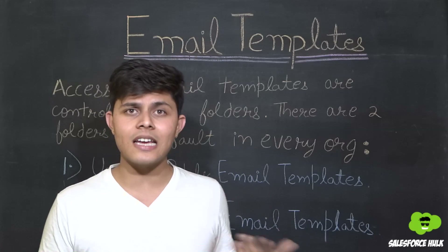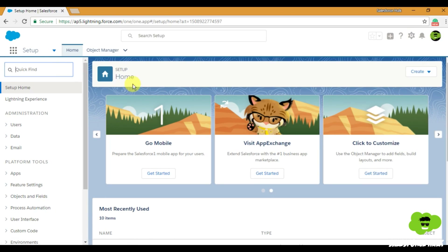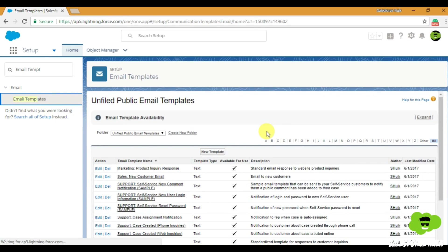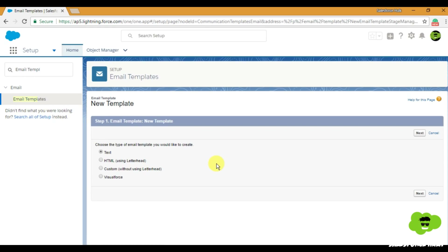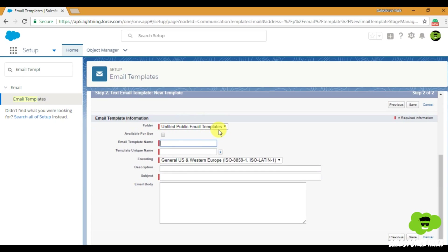Now let's see how to create an email template in your Salesforce org. In both Lightning and Salesforce Classic the method is the same. Go to Setup, and in the Quick Find box type 'Email Templates' and click on Email Templates. Click 'New Template' — there are already some default templates provided by Salesforce that you can customize, or you can create a completely new one by clicking 'New Template.'